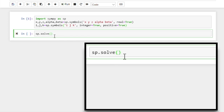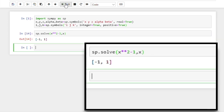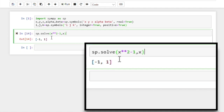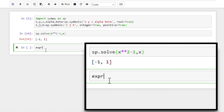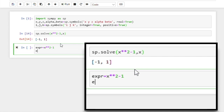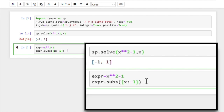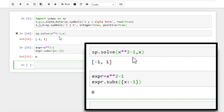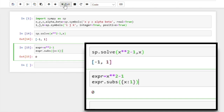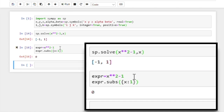Let's use it to solve the equation x squared minus 1 equal to 0, and we want to solve it for x. So we get the two solutions. To check that these are indeed the solutions, let's assign the left hand side of the equation to a variable, and substitute the first solution — minus 1 for x — using Python dictionary format. If we run, we get 0, so this indeed solves the equation. And let's change it to 1 — so this is also a solution.